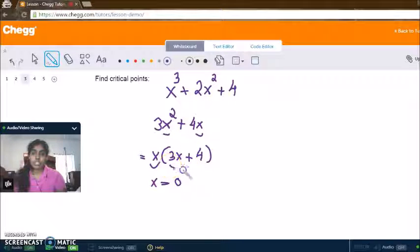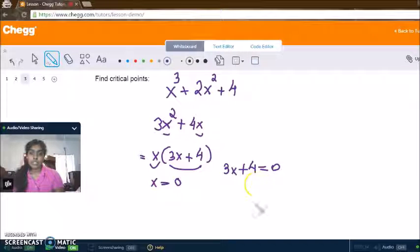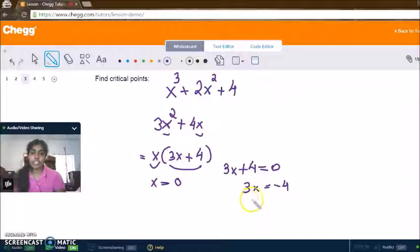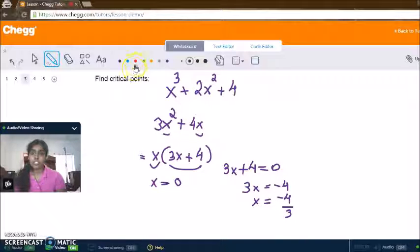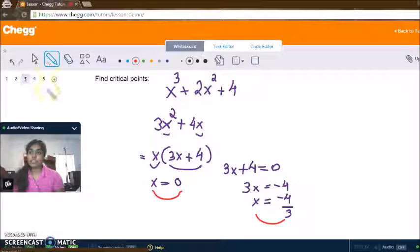Our second critical point would be when we set this whole term equal to zero: 3x plus 4 equals zero. To solve for x, we subtract 4 from both sides, giving 3x equals negative 4. Then we divide both sides by 3, so x equals negative 4 over 3. So our two critical points are x equals zero and x equals negative 4 over 3.